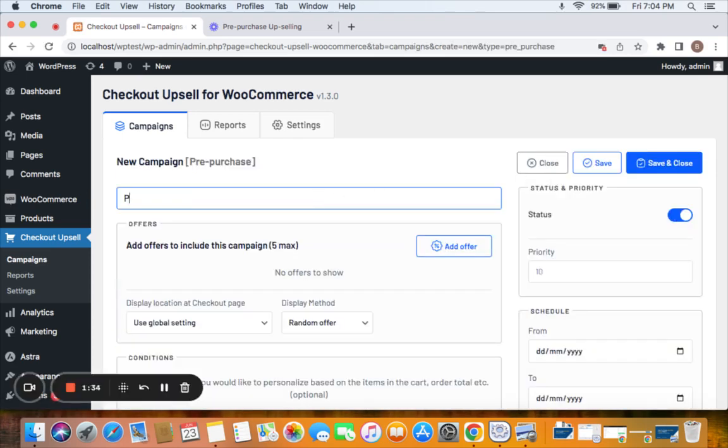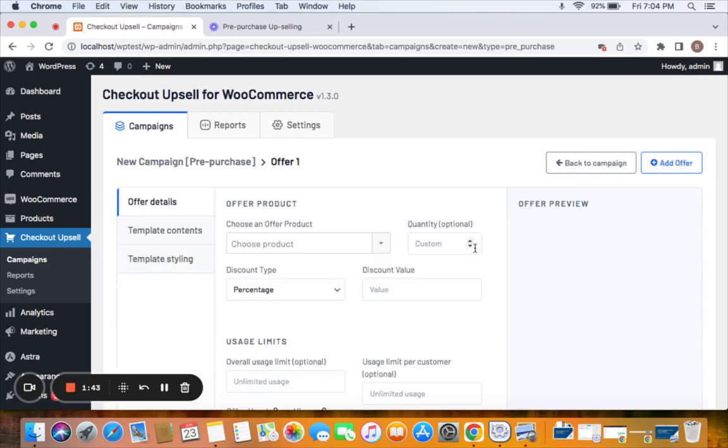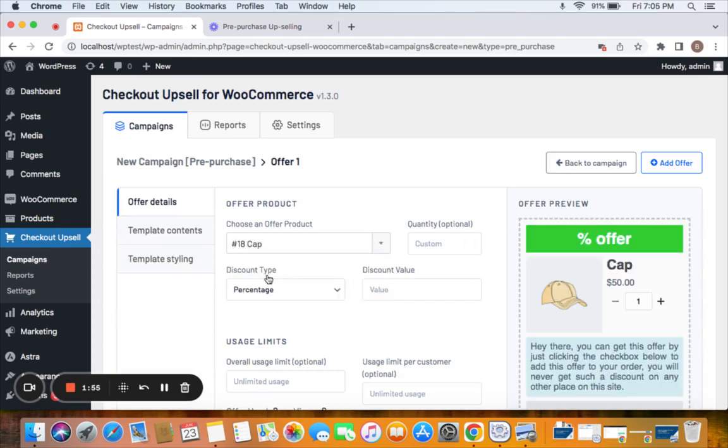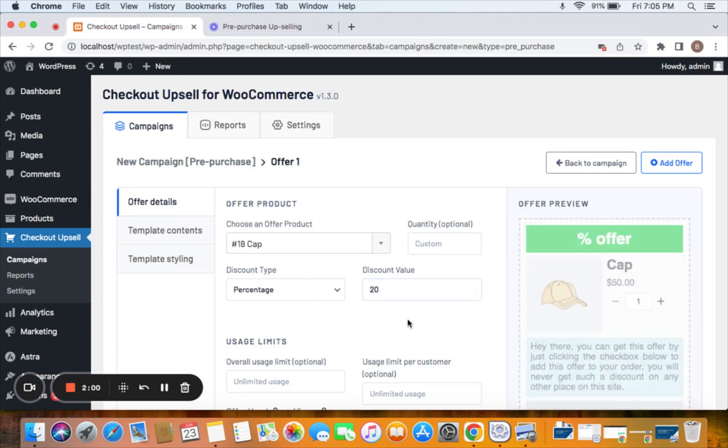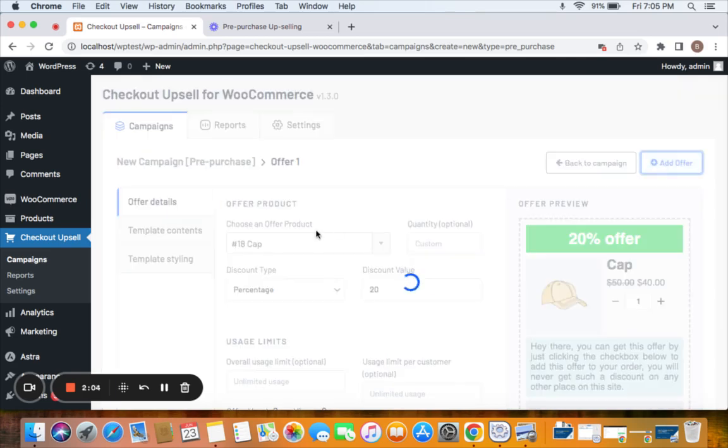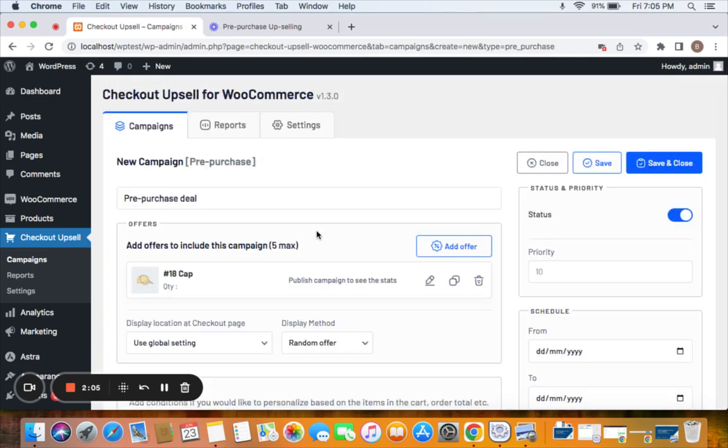Now we will have to decide an offer product by clicking on this add offer button. I'm going to select an offer product to be cap and then set the discount type to percentage 20. Alright, great. Here's the offer preview. Now click on add offer.